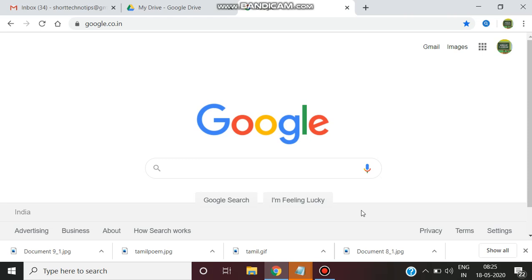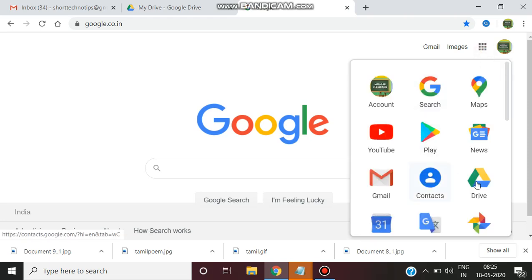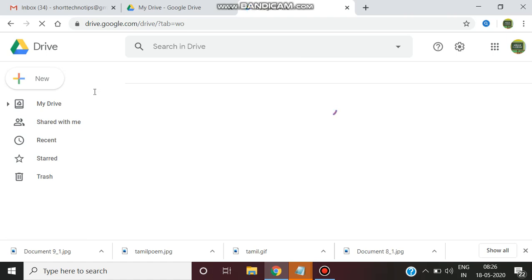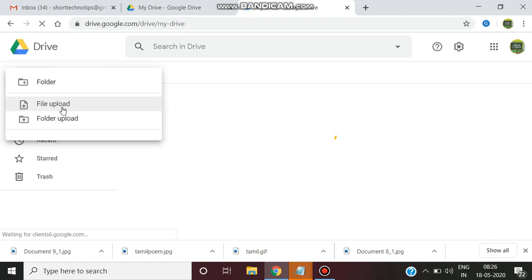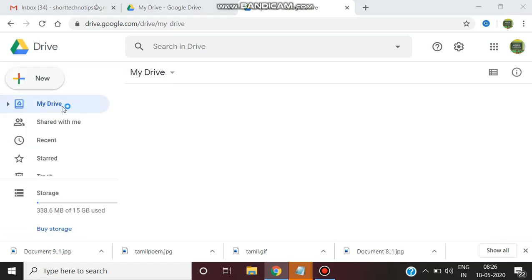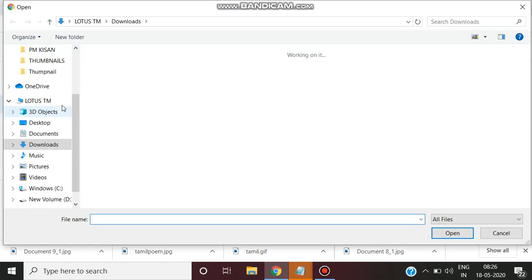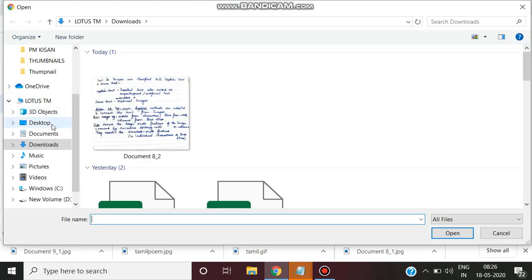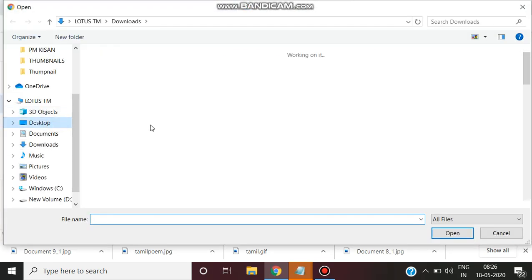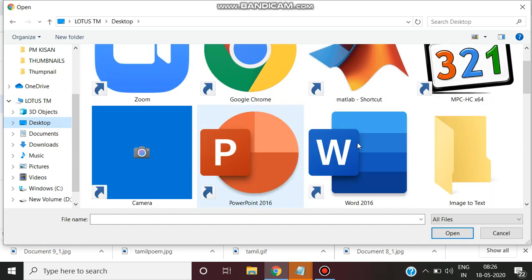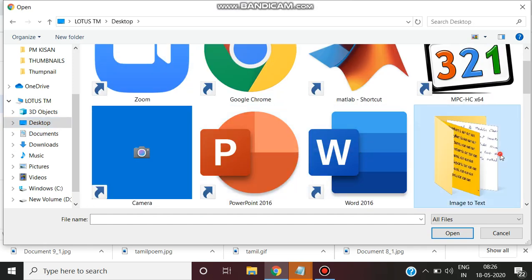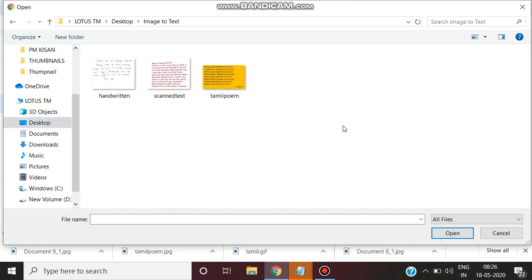So watch fully to know how to convert an image to text. The first process is just go to your Drive and upload the particular file that you want to convert into text. So click file upload and select the images.